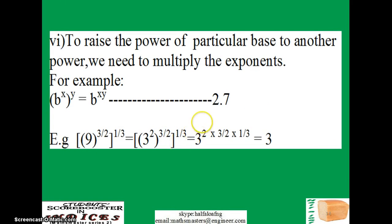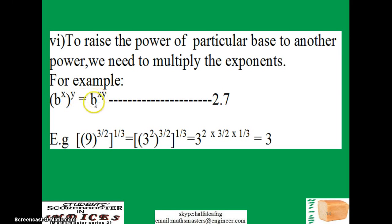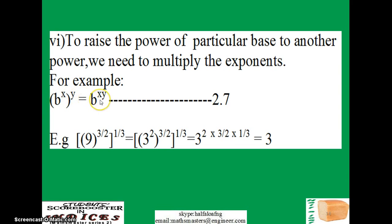Another very important law in indices is when you have a base raised to power x, all inside brackets raised to another power y. What you do here is, once you open the brackets, you just multiply the exponents — take note, don't add this time, you just multiply, and that's all you need to do.